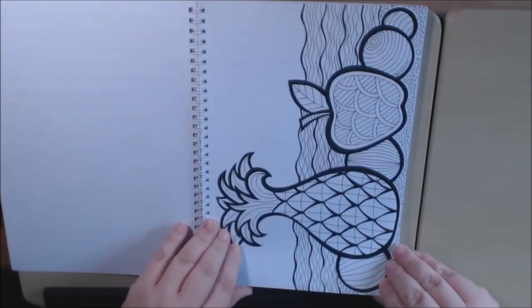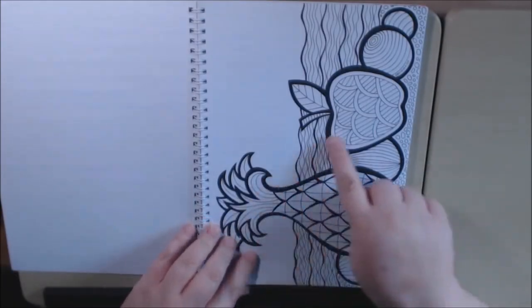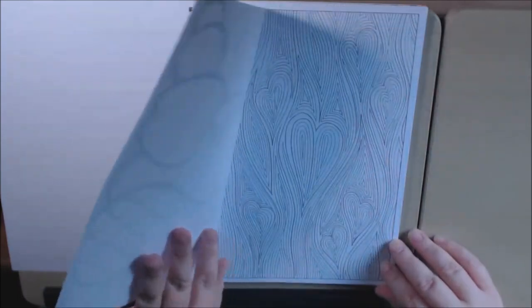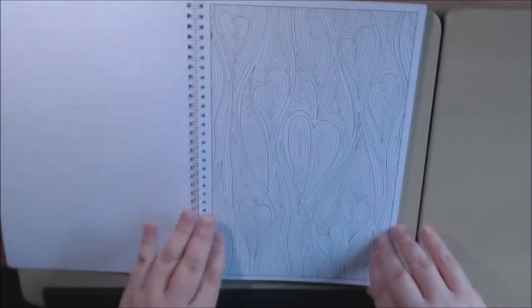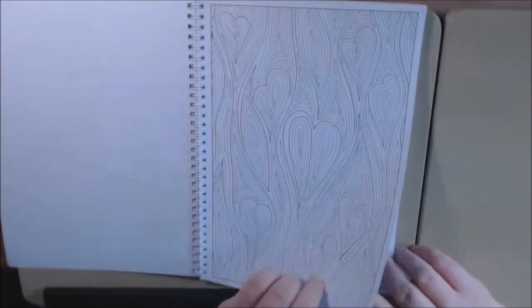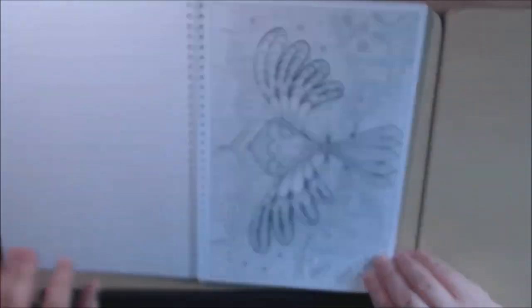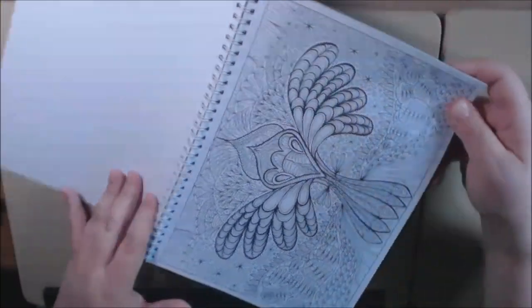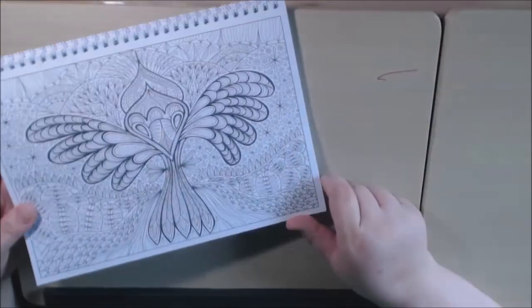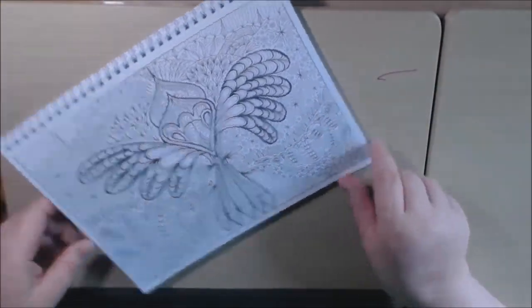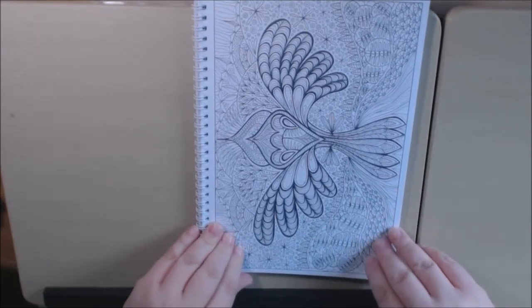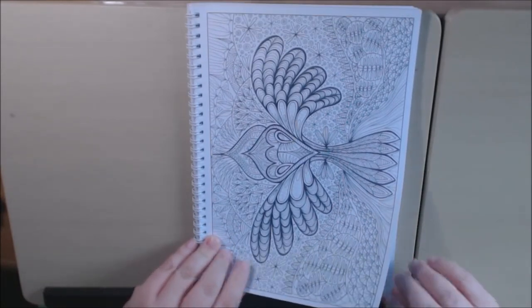This is what I meant about the thicker lines and the thinner lines. Look how detailed that is. I mean, wow. Amazing.